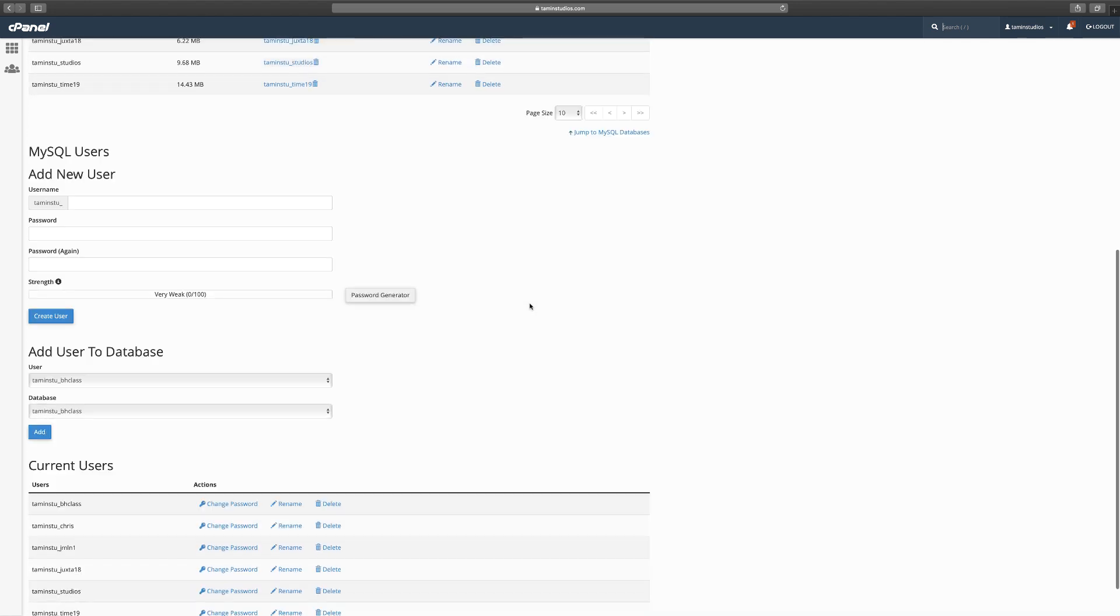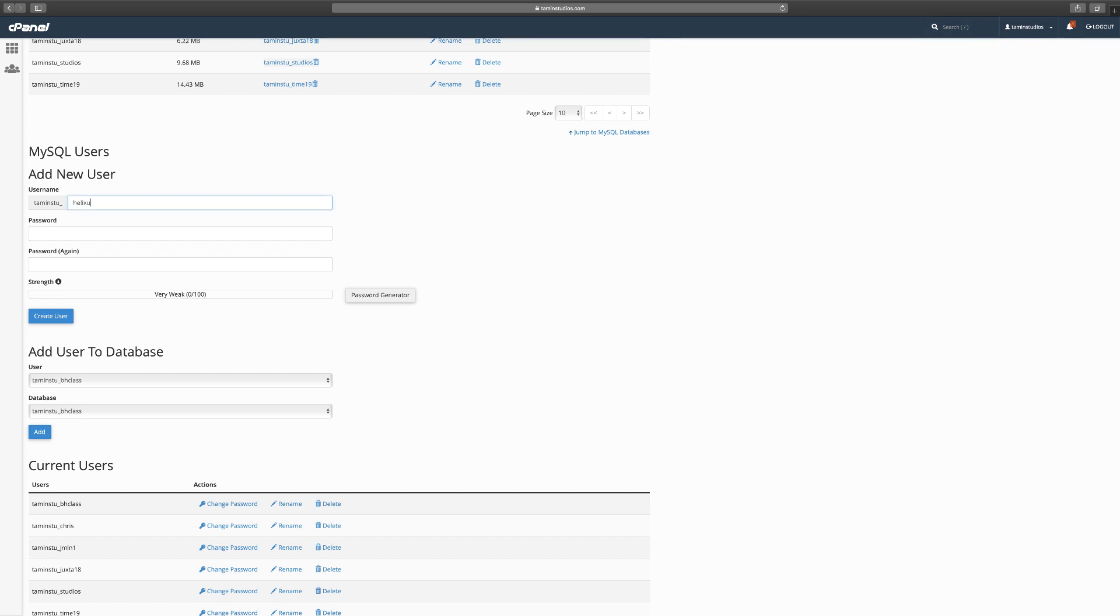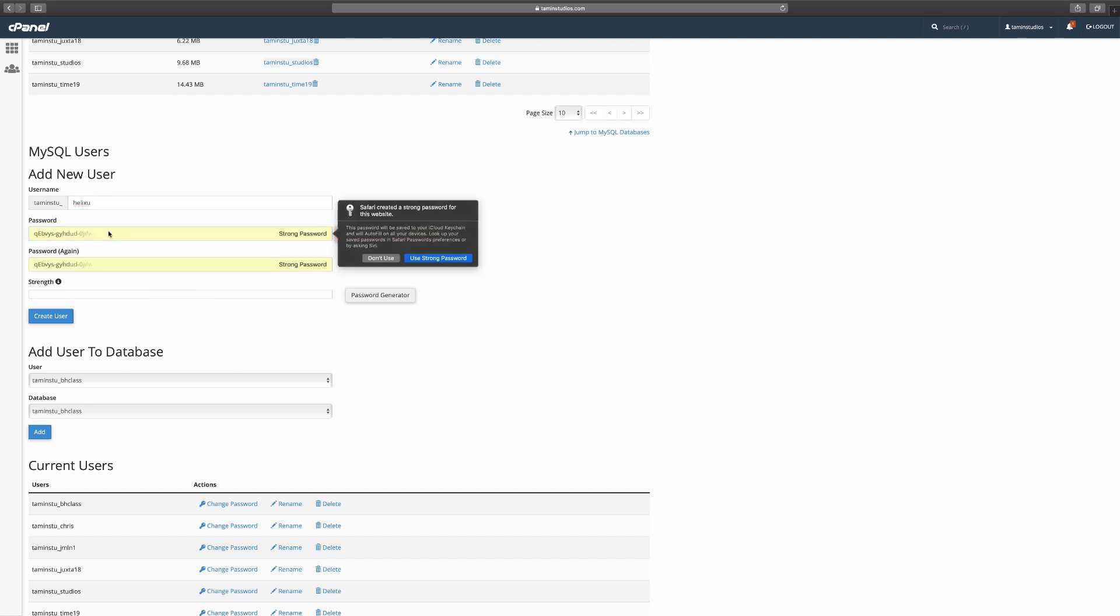Go back and from here you want to scroll down to find where it says add new user. This is the user that's connected. For the user you can use the same name as your database or create something else, but for this purpose I'm going to create the same thing: helix_u.